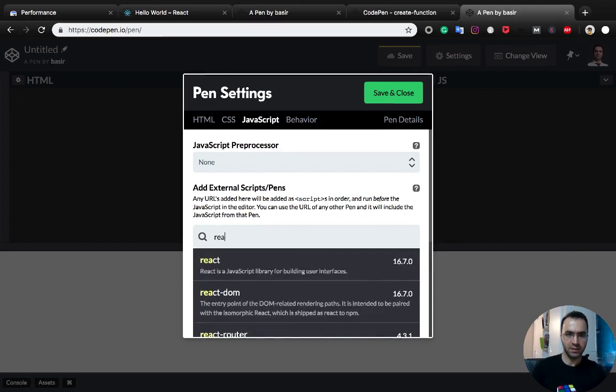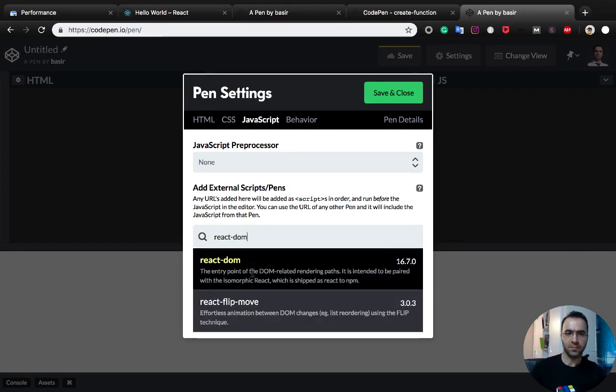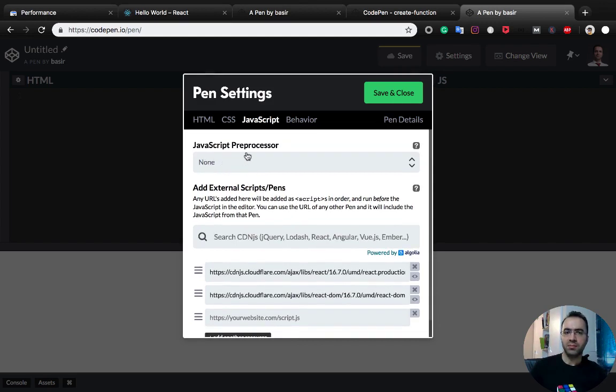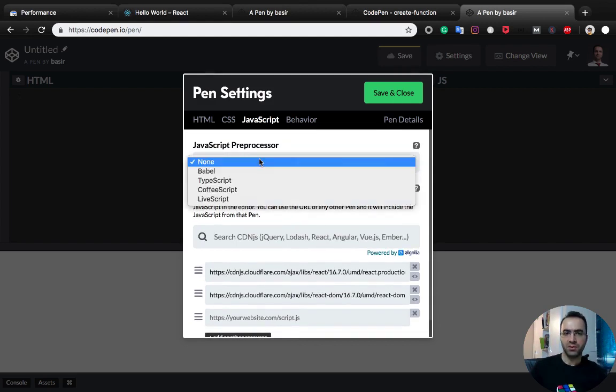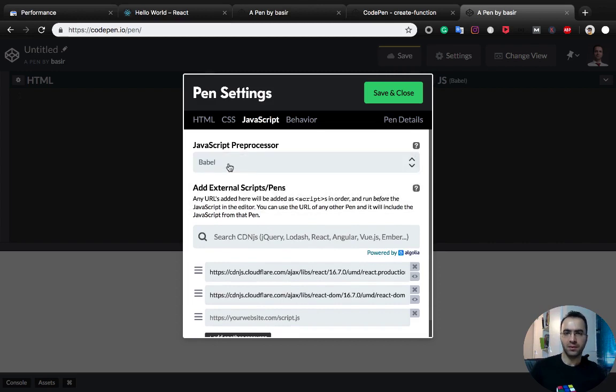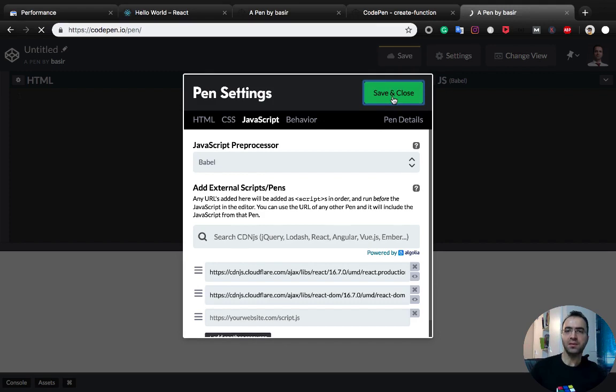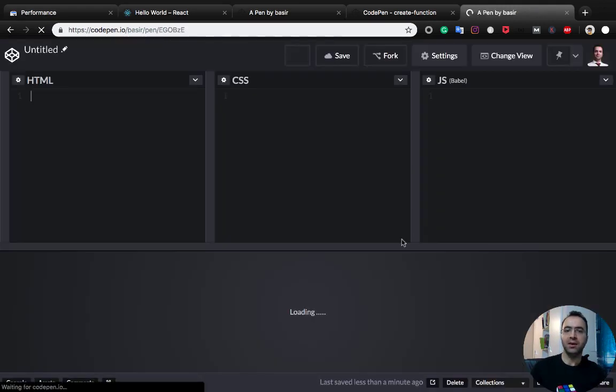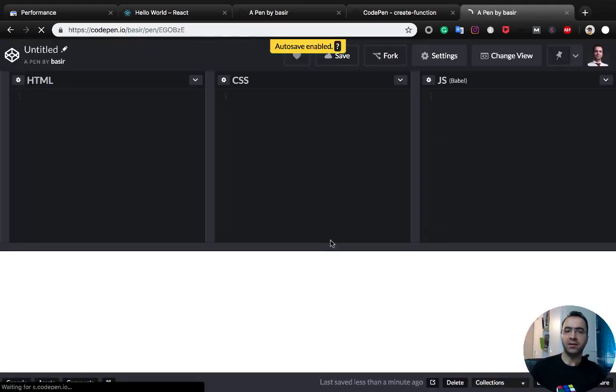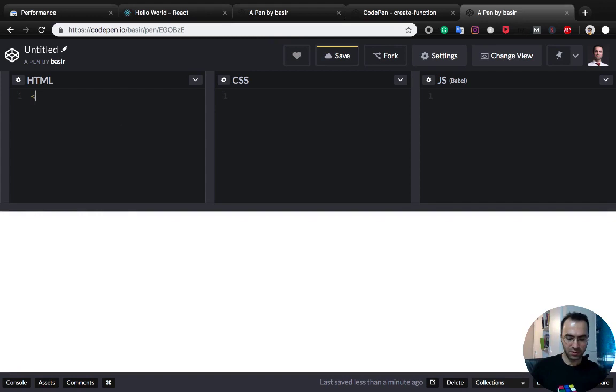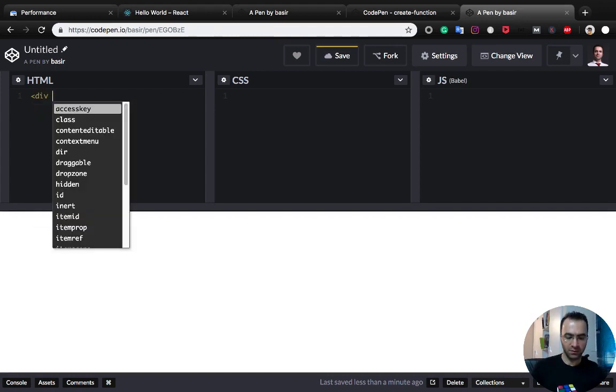Also we need to change the JavaScript preprocessor to Babel to compile the ES6 code. Press save and close, and here we can start creating the React component.